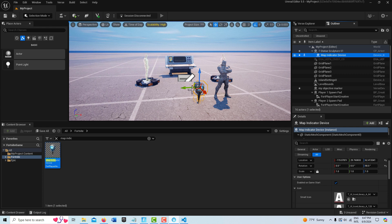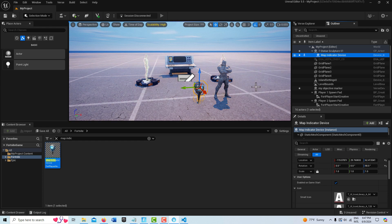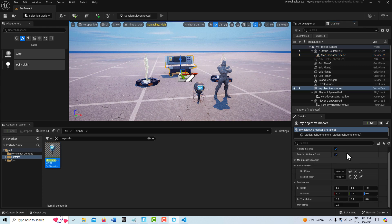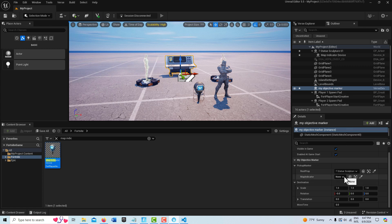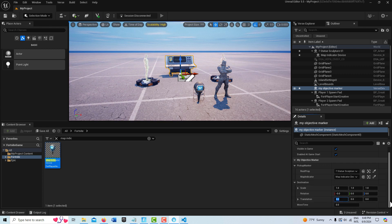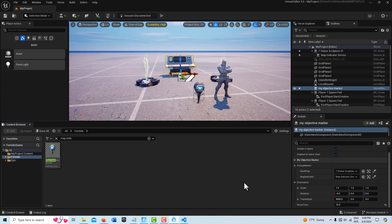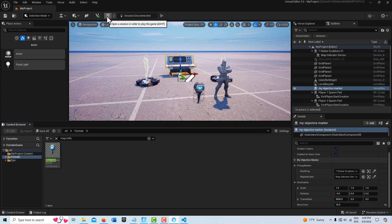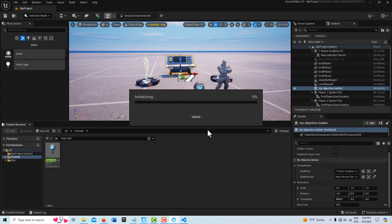Wherever the statue goes, the map indicator goes with it — showing where we are on the map. In the tutorial they have you create a separate blueprint class, but you don't need to; you can just do it this way to see it working. Now I'll select the verse device and pair things up: my statue, the map indicator, and then pick a destination — I'll set the translation to 5,000 units away, set the time to 10 seconds, and we're essentially done. I'll build the verse code again, then click Start Session and we'll see this in action.